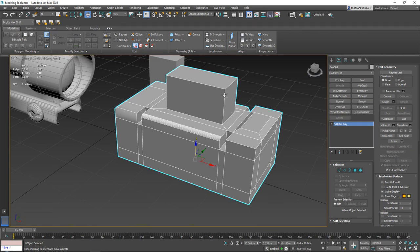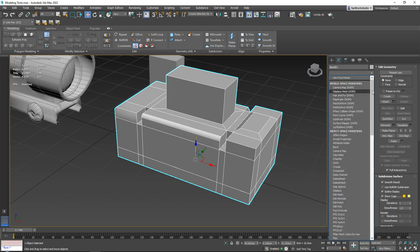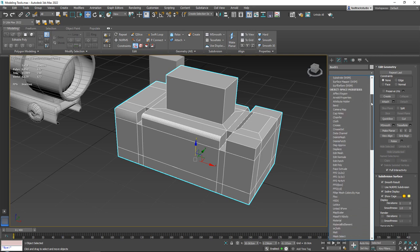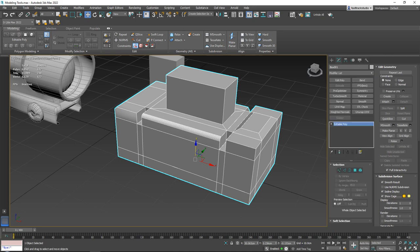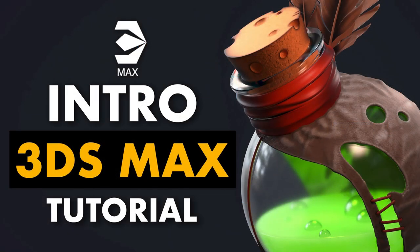That's it for our modeling tools — we covered everything from the basics: extrusion, inset, cutting, adding loops and extra geometry, bevels, and more. In the next chapter we'll go over modifiers, which is a very powerful toolset you can use to do many different things within your model.